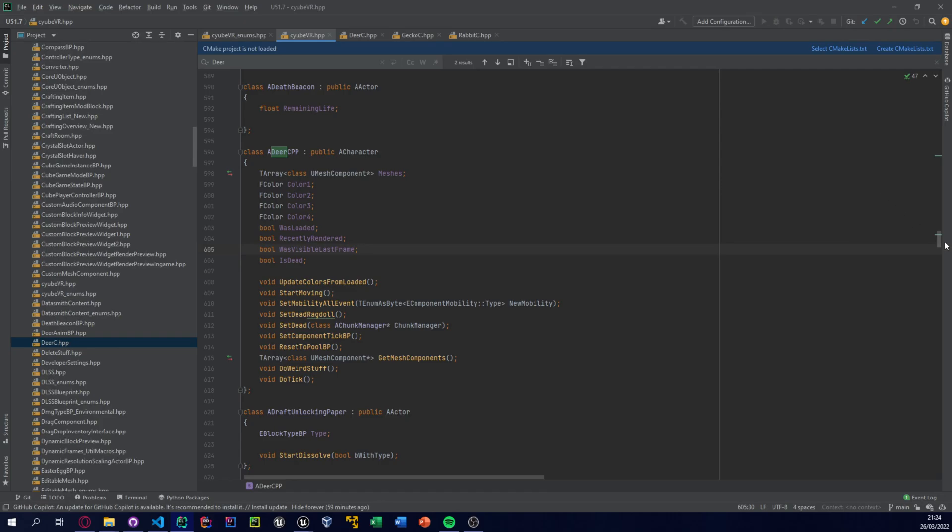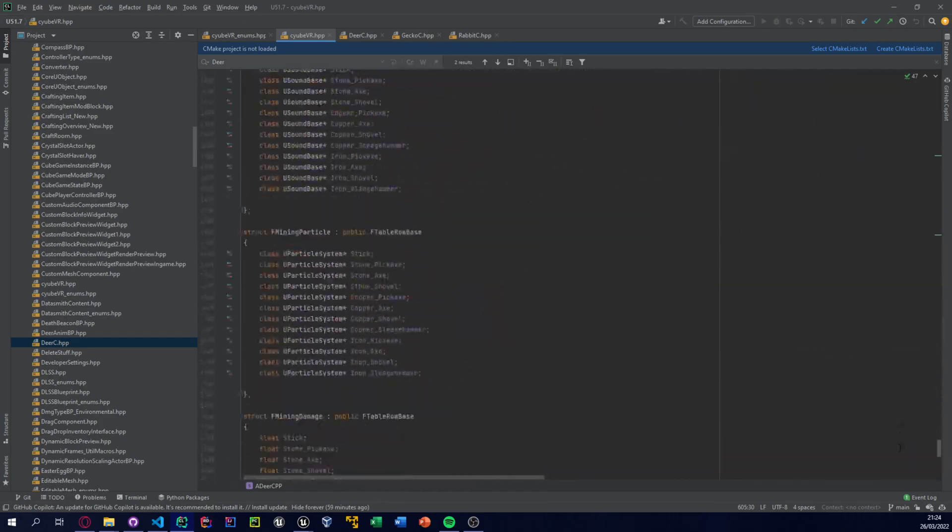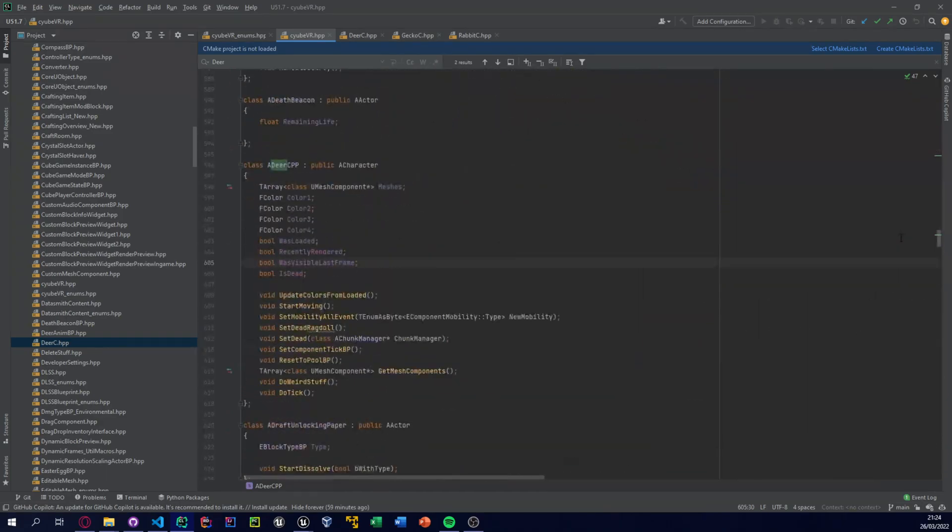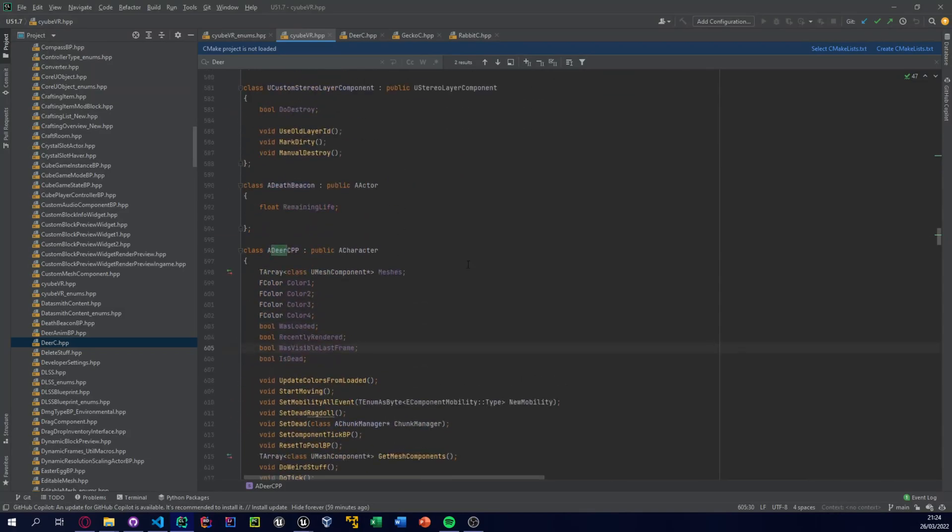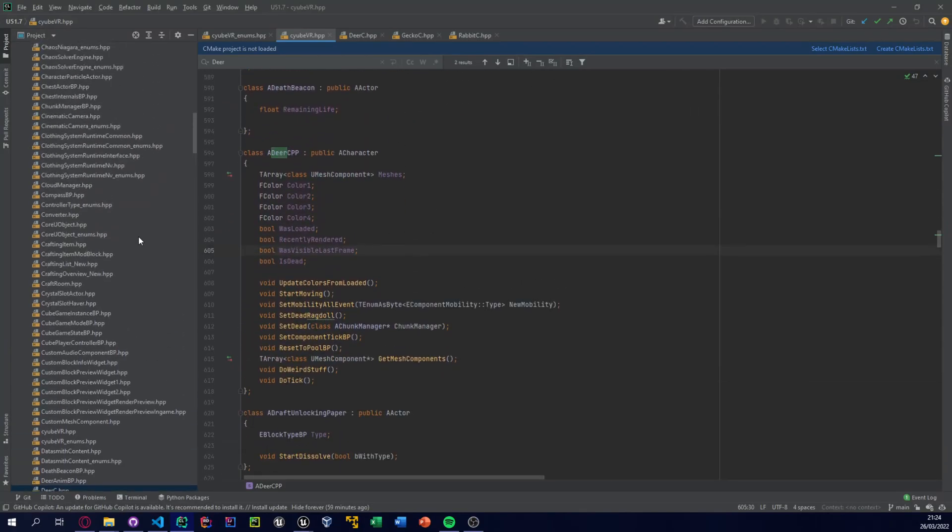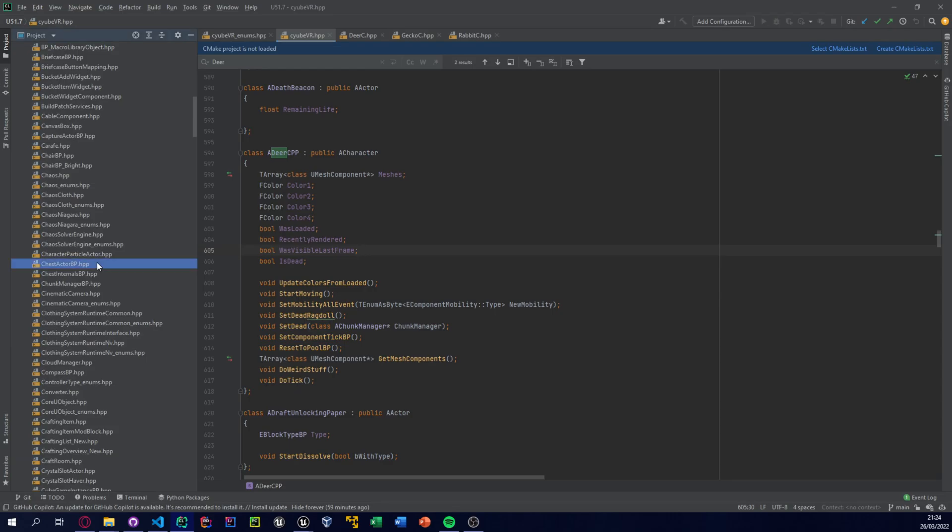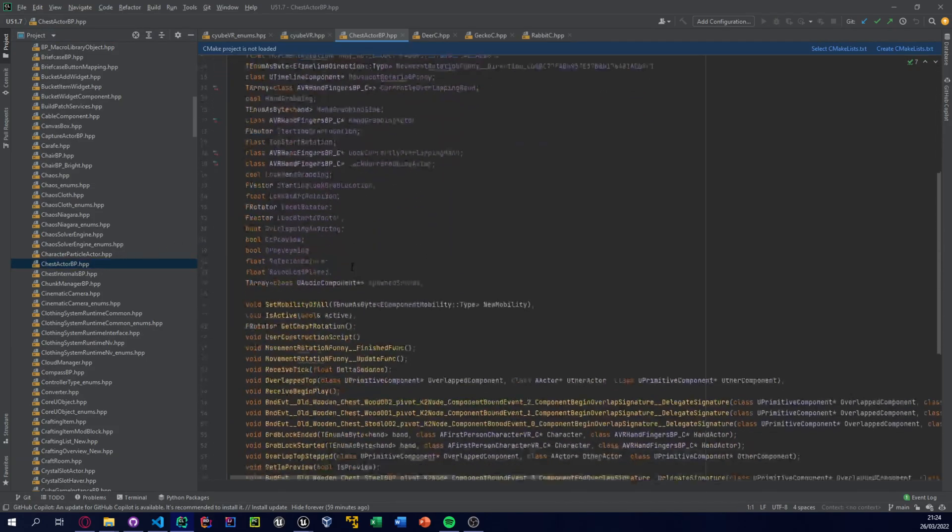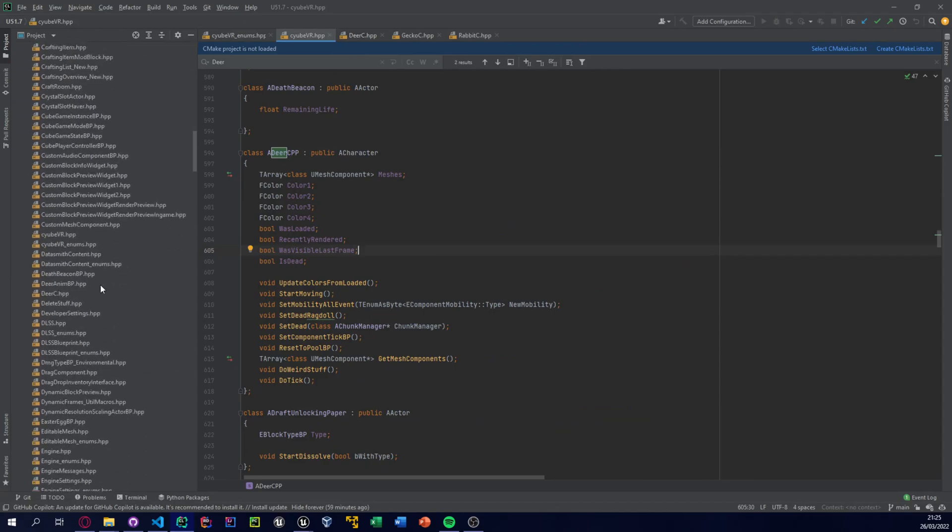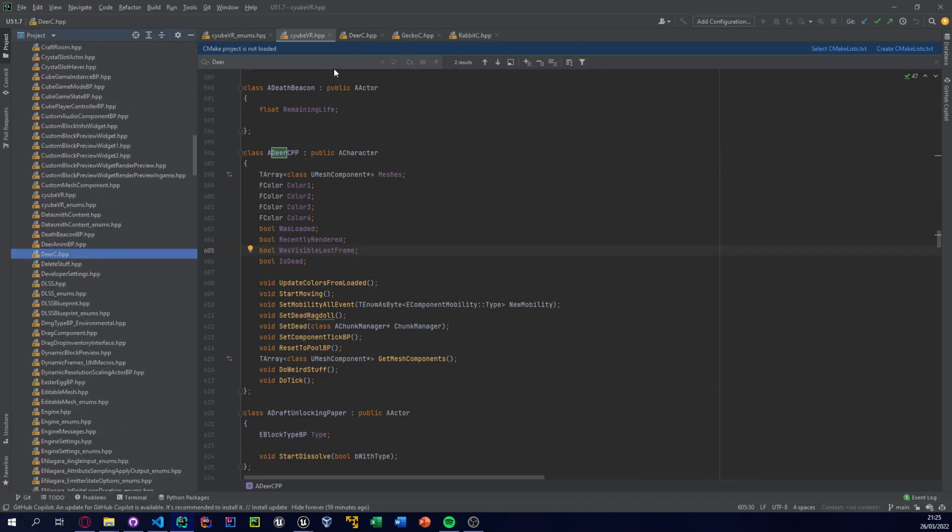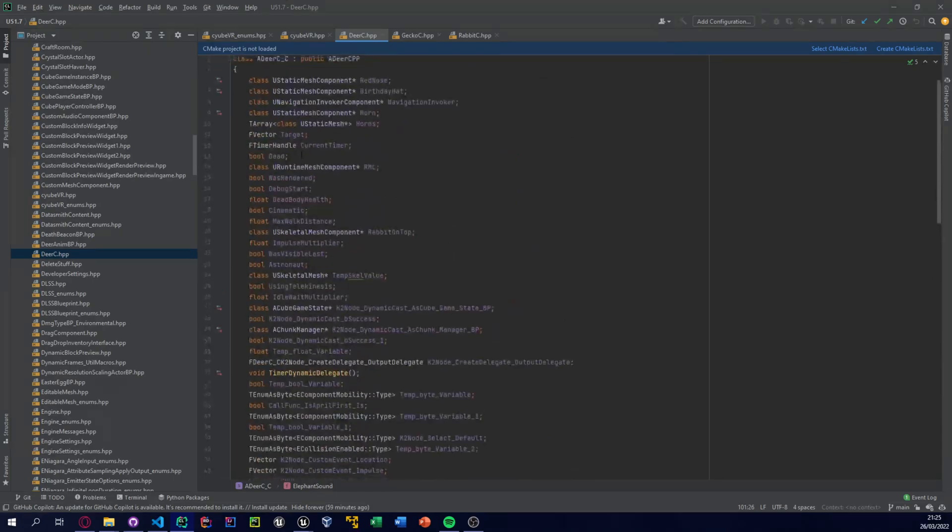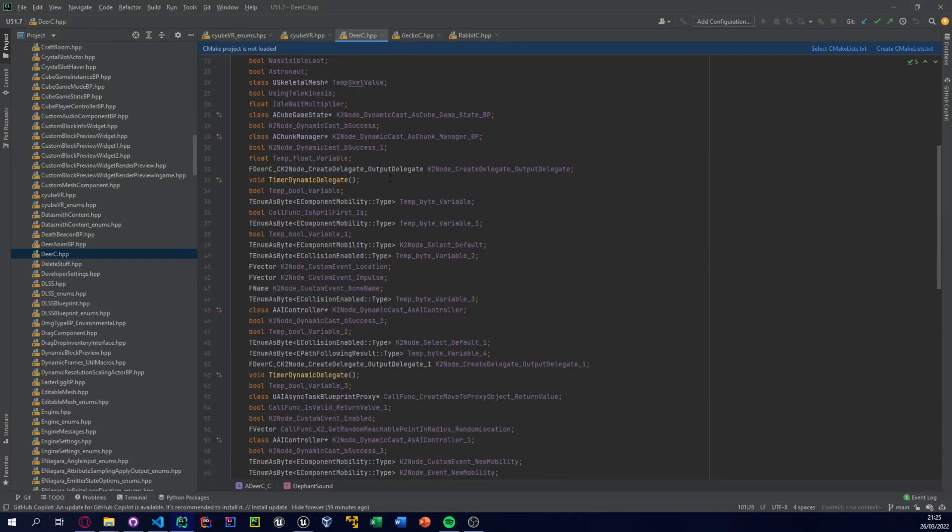But the main two sections of files you need to know about are the CubeVR.hpp and Enums.hpp. So this has most of the C++ classes in them, and the other section is like the actual ones that have BP in them, like ChestActor or something.